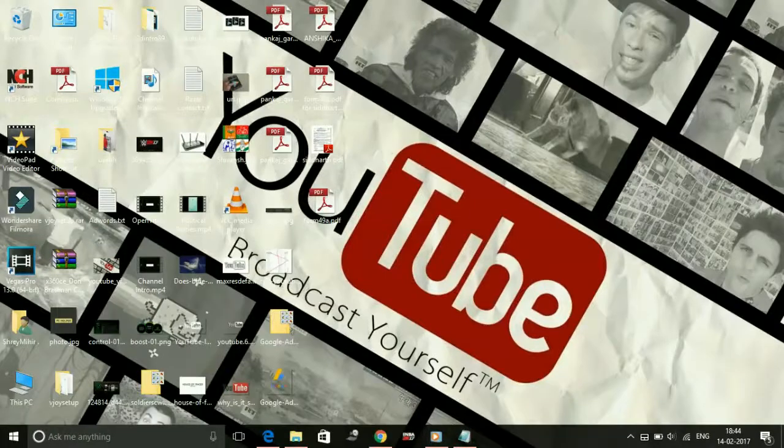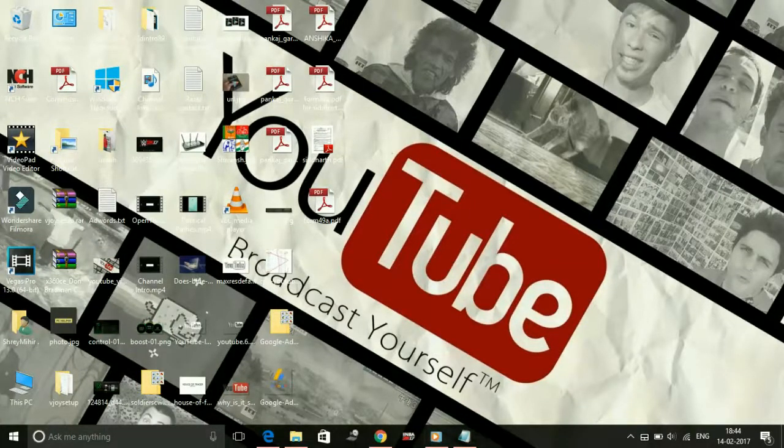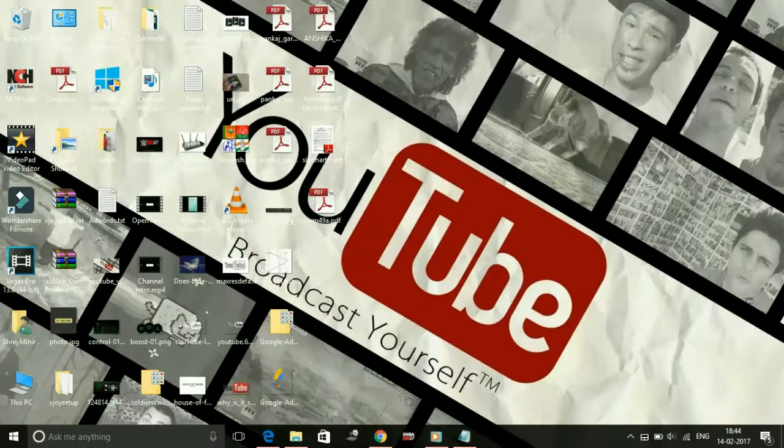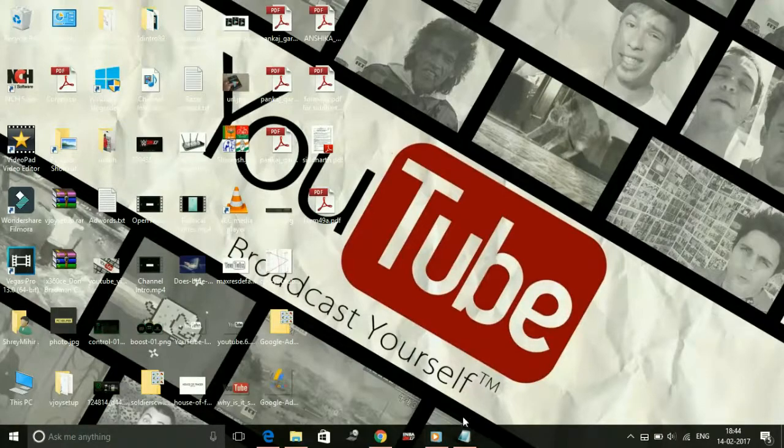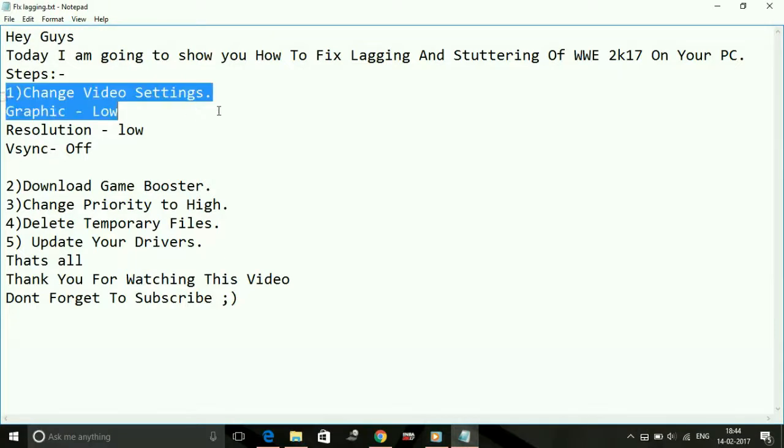Hey guys, it's PC Helper here. Today I'm going to show you how to fix lagging and stuttering of the game Sniper Elite 4. I have a few possible workarounds for this issue, so let's get started. Number one...